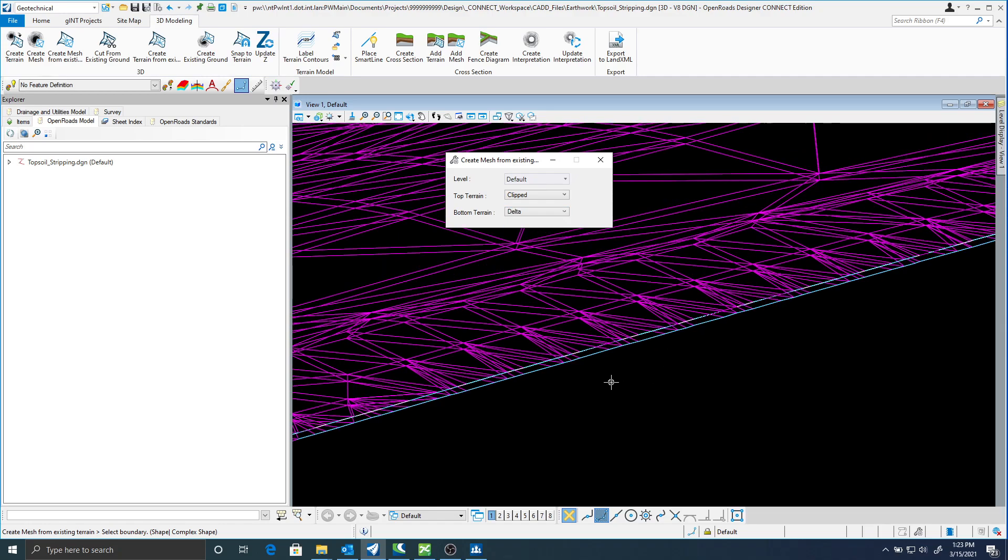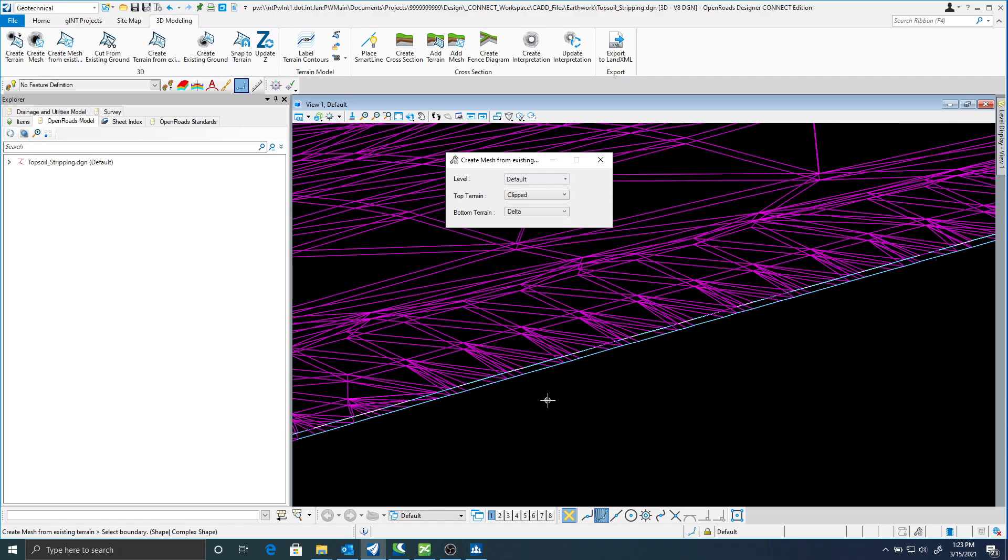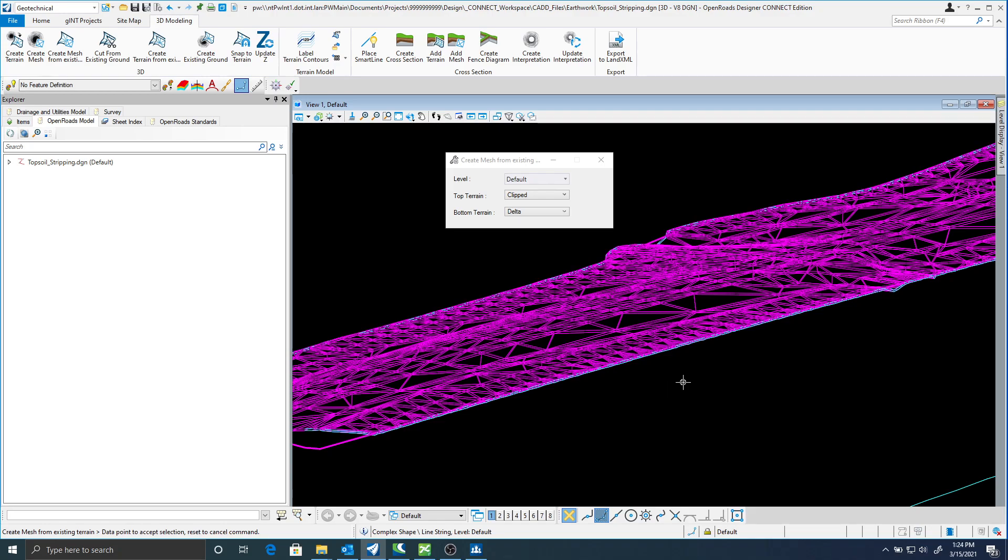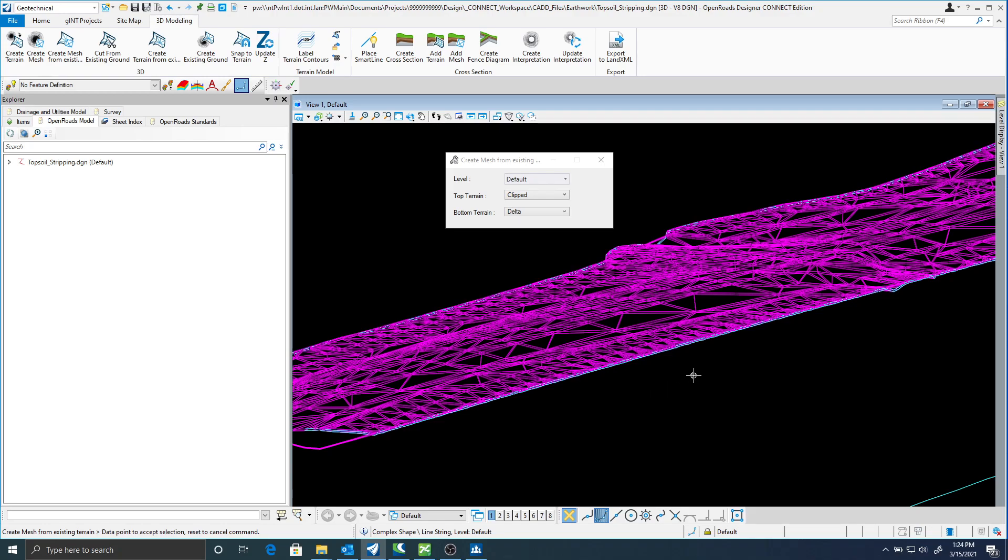It's asking me to select the boundary. I'll select my boundary. Once I have that then I'm just going to data click to accept that. Now you can see it created the mesh.